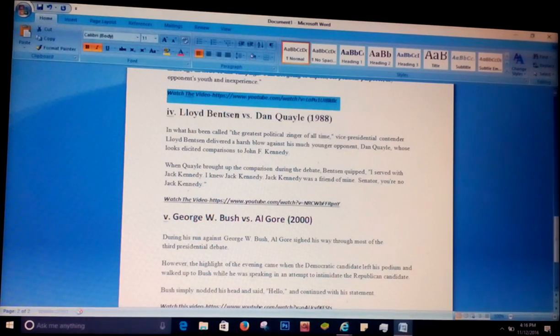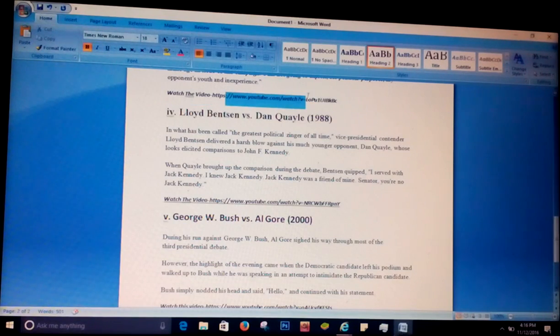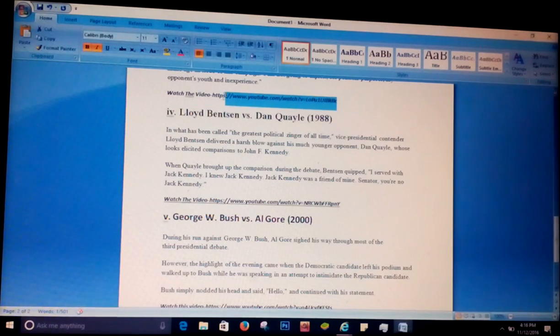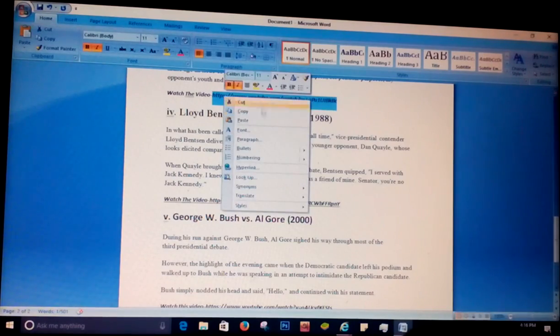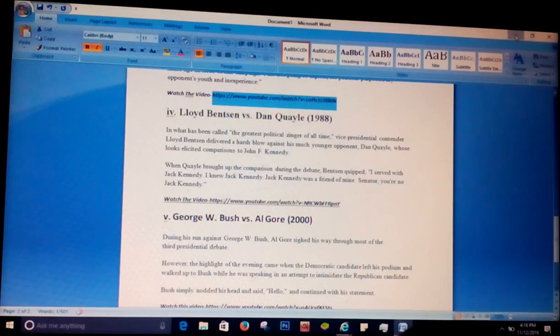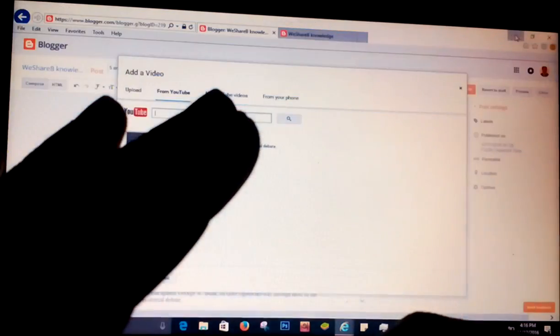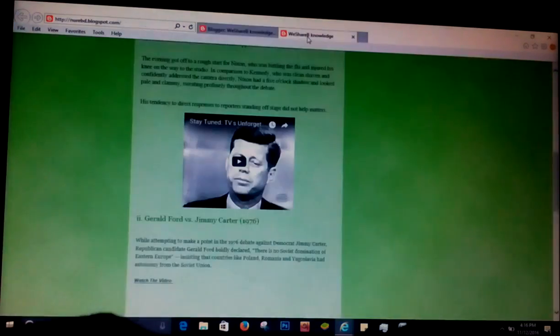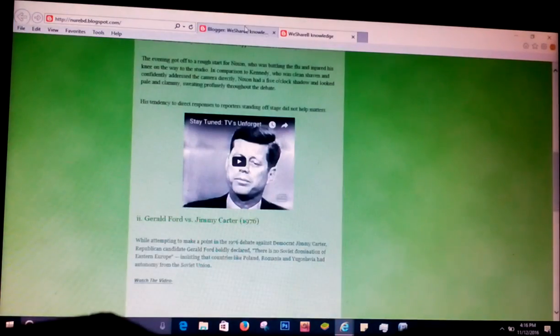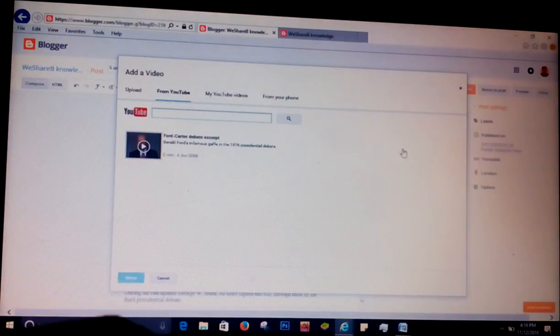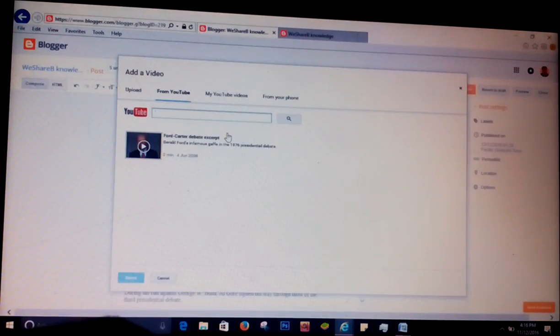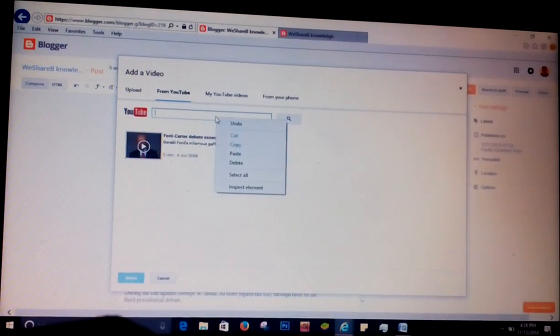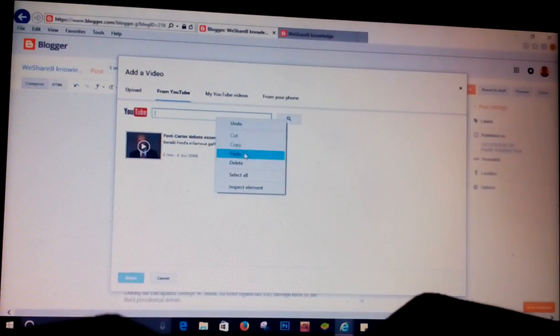You can copy it from there. For me, I have it in my Microsoft Word, that's why I'm copying from here. But for you, wherever the link is, you copy from there, or you can write the name of the video.